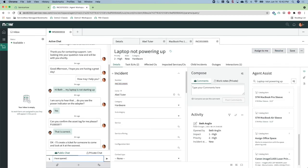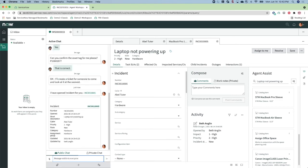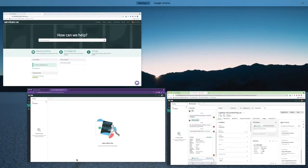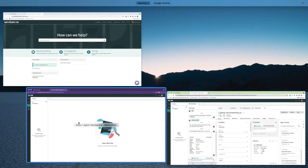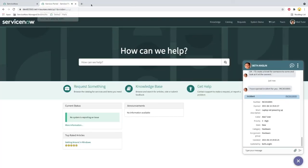Once Beth has opened the incident record and pasted the incident number in the chat, Agent Chat displays summary information in the chat window as well.